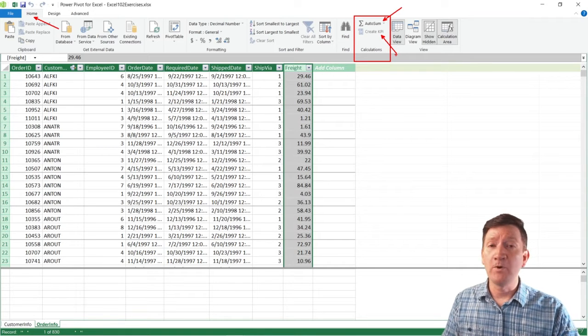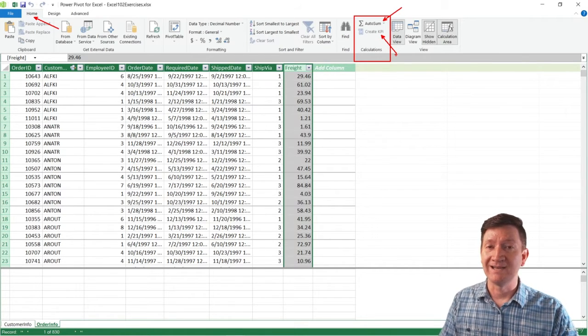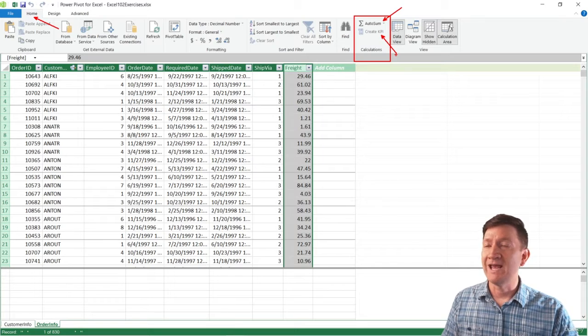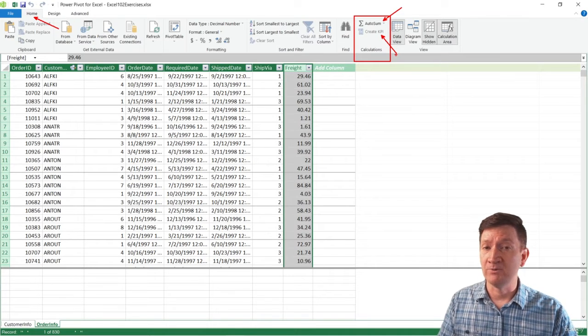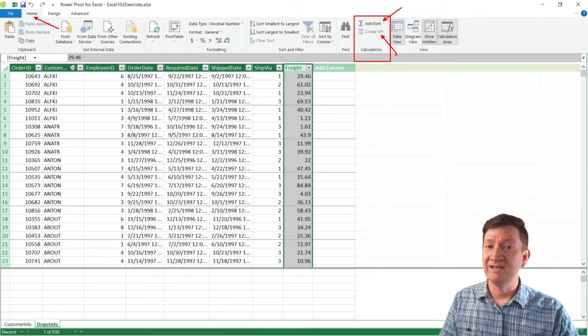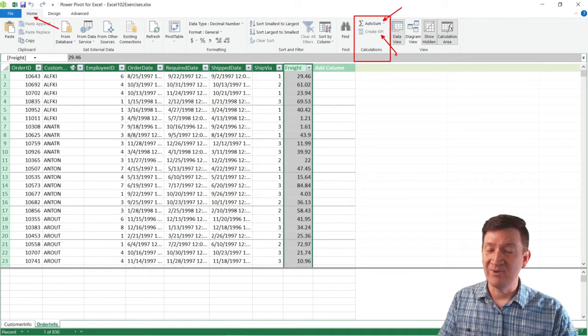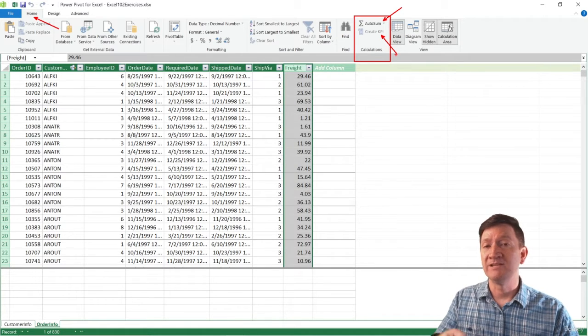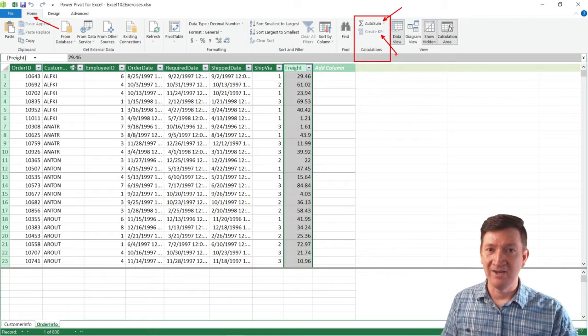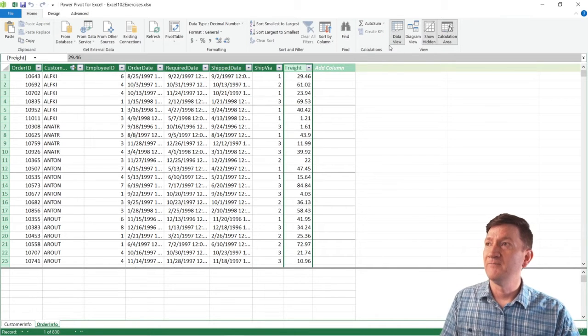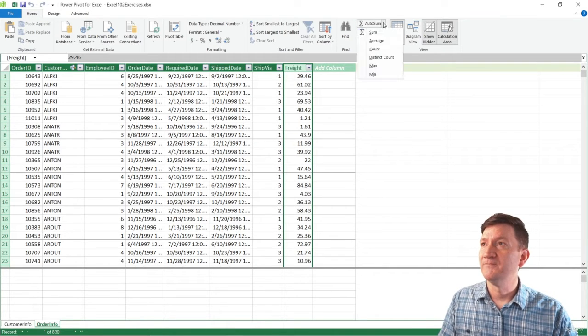Before you can create a Key Performance Indicator or KPI, we have to have a calculation or what you might hear referred to as a measure. We need, in order to create the KPI, we have to have something to measure within that KPI. So here, I'm going to create the calculation first.